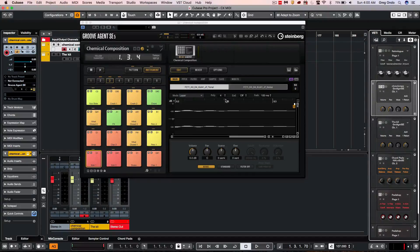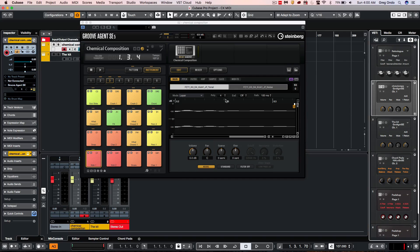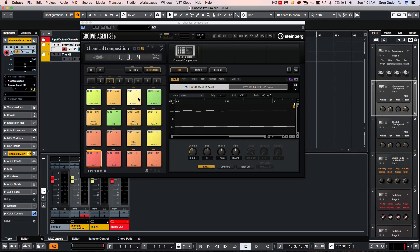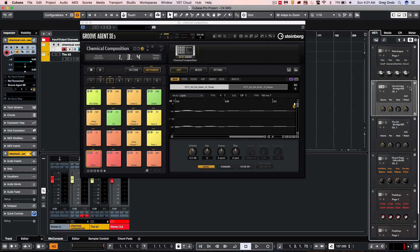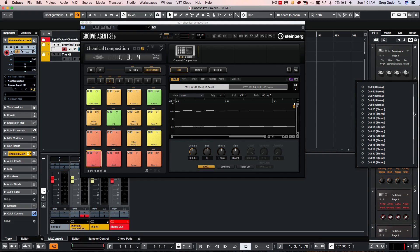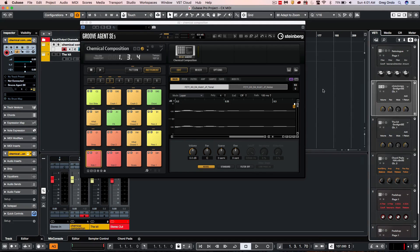Groove Agent SE has been updated to version 5 and includes a significant increase in content as well as some great user interface enhancements. The number of velocity layers per pad has been quadrupled from 8 to 32. The number of outputs to your host program has been doubled from 16 stereo outputs to 32 stereo outs.